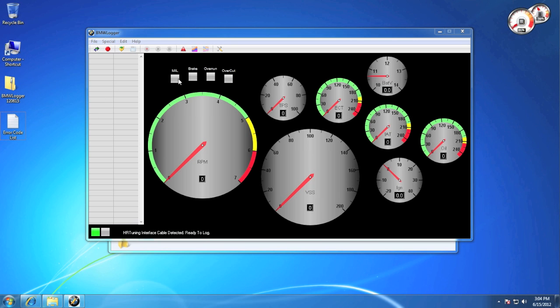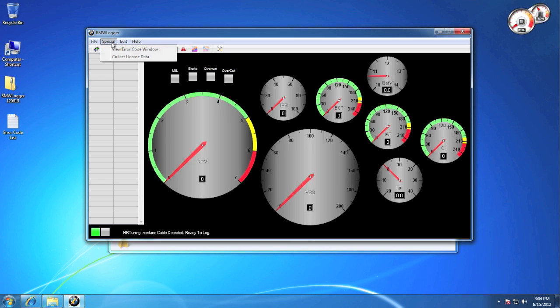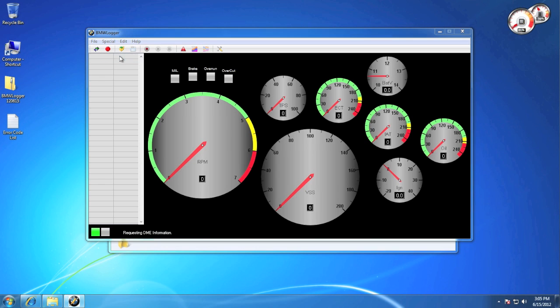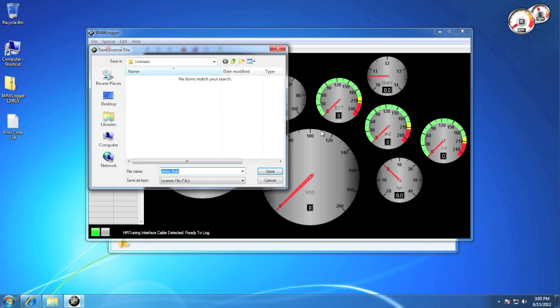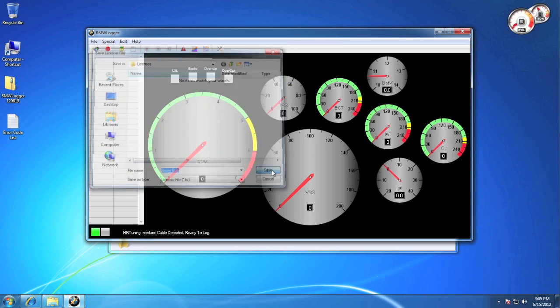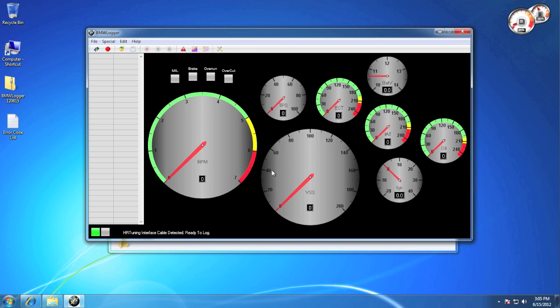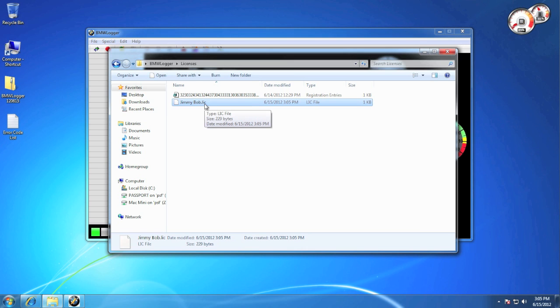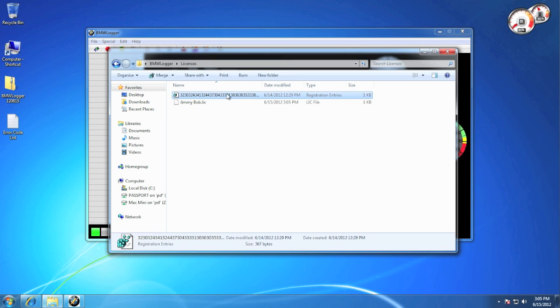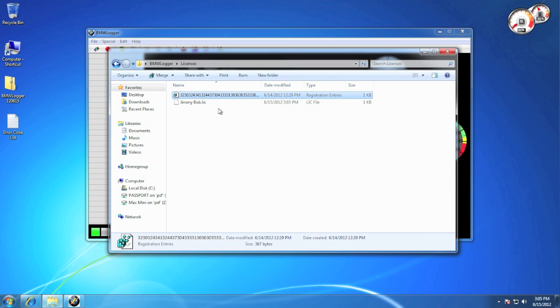If you're going to license the software in order to data log, you'll need to go to the special menu and collect license data. It'll pop up asking you for your name, and once you've entered that, it'll prompt you to save it into the licenses folder. This needs to be done with the vehicle keyed on. You then send me the .lic license file, and in return I would send you the key file that you need to put in the licenses folder. It's a very simple process.